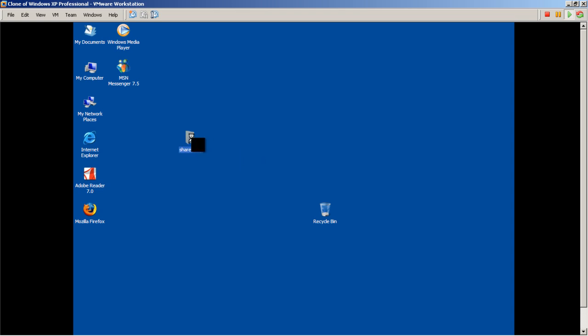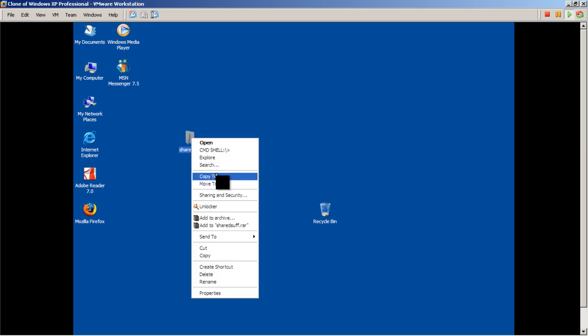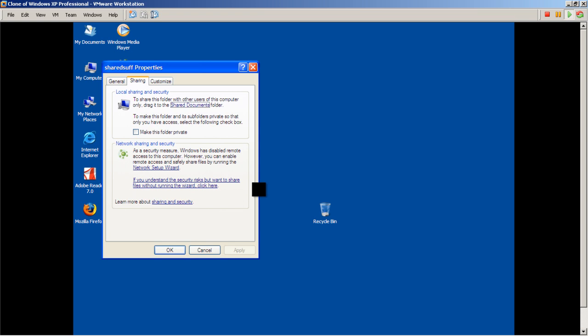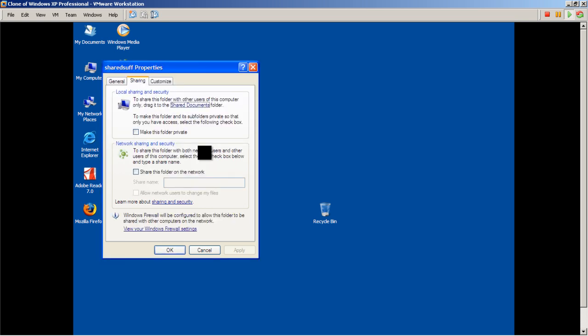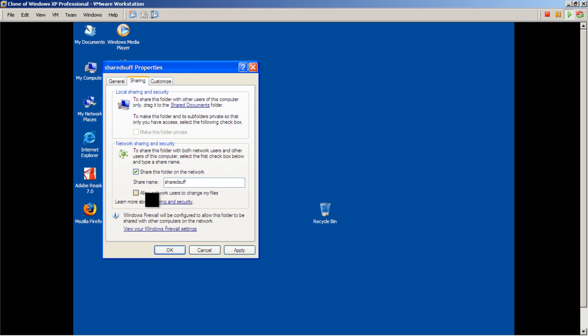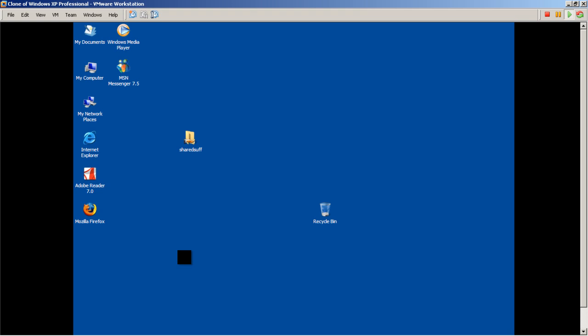There's my folder, I'm going to right-click to enable sharing, so Sharing and Security. Right under here, if you understand the security risk, we'll click that, just enable file sharing, click OK. Click share this folder on the network, there's the share name, and allow network users to change my files so it allows them to delete and add files. Click OK.